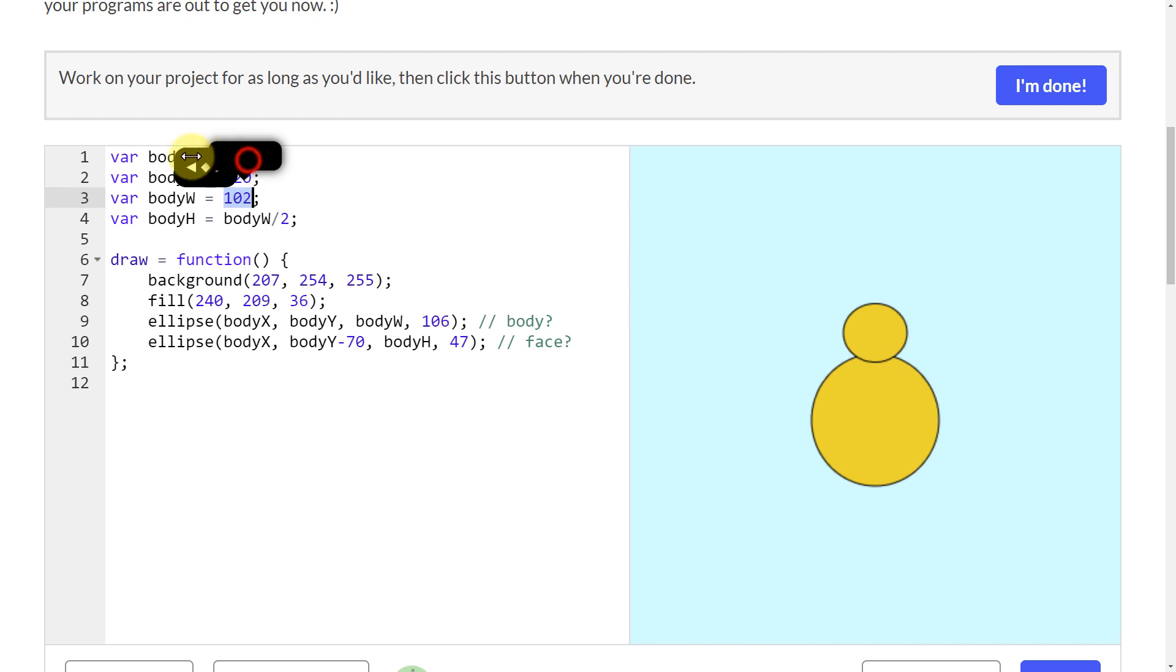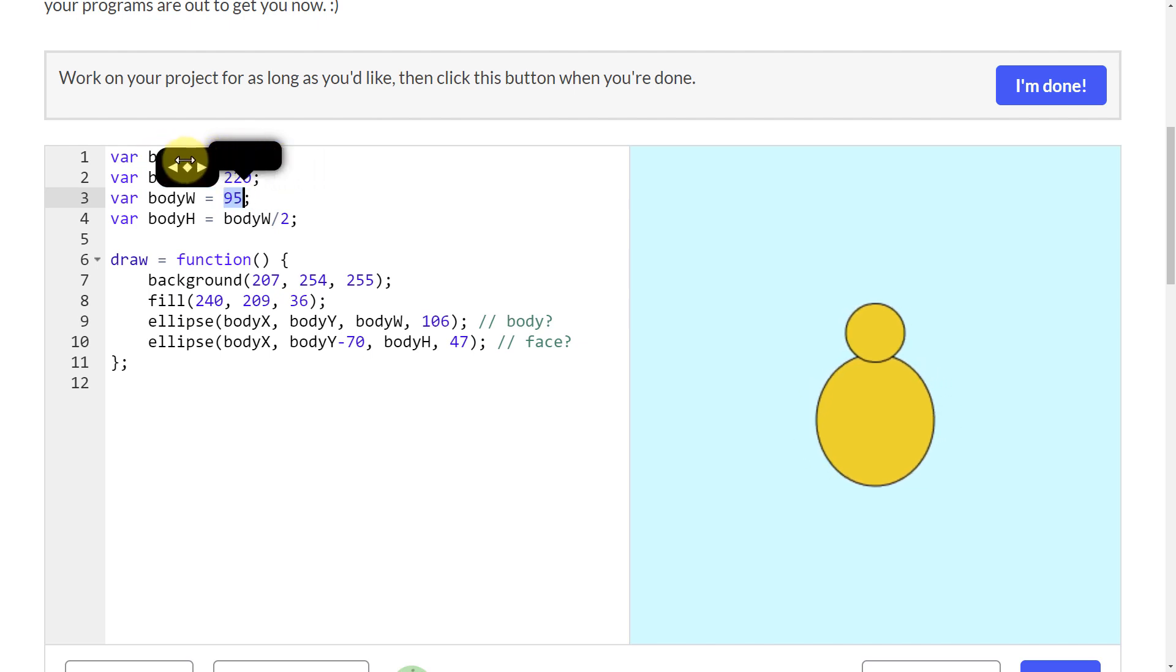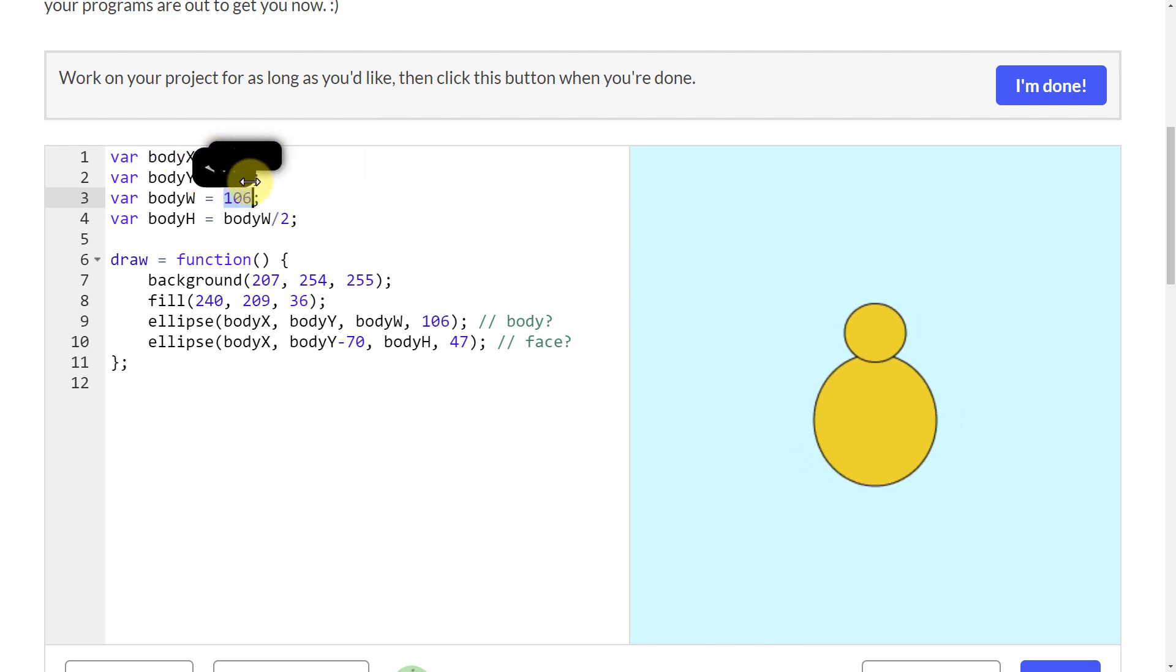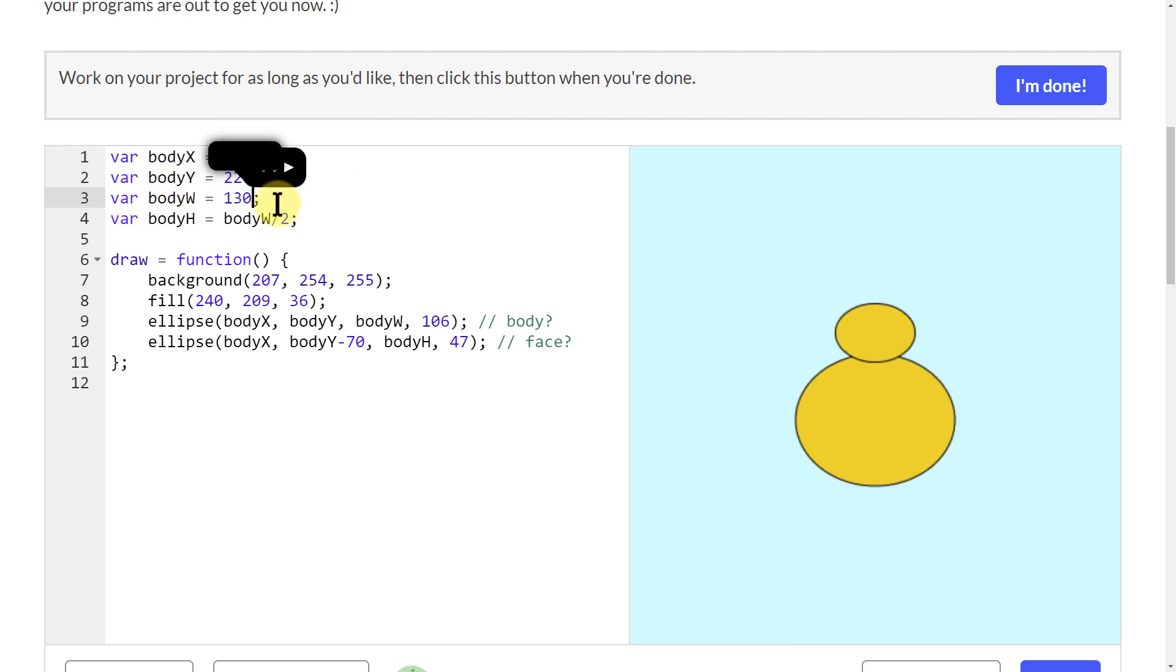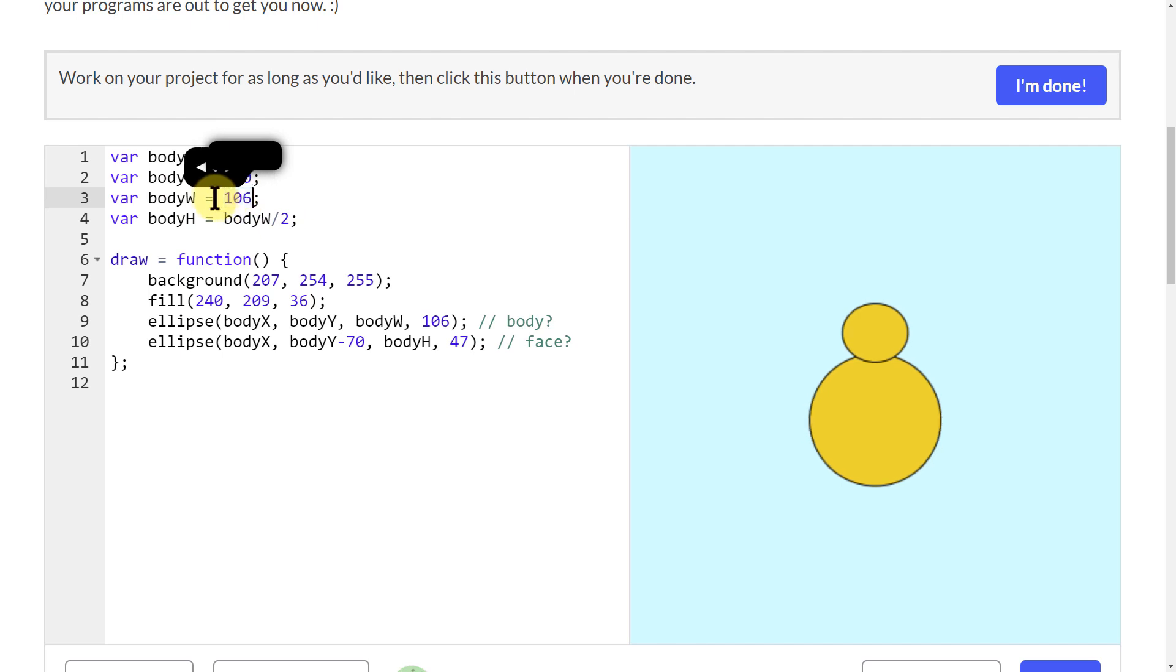For example, if I make this bigger or smaller, that changes basically how wide or narrow it is, but it doesn't actually change the rest of the shape there. That's really because of these two numbers right here.